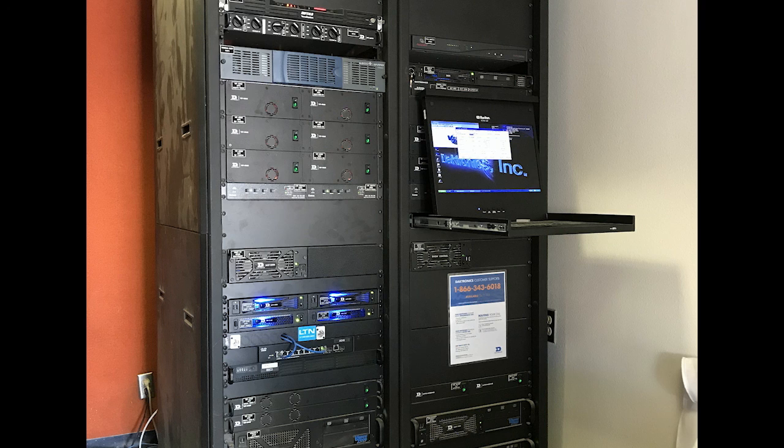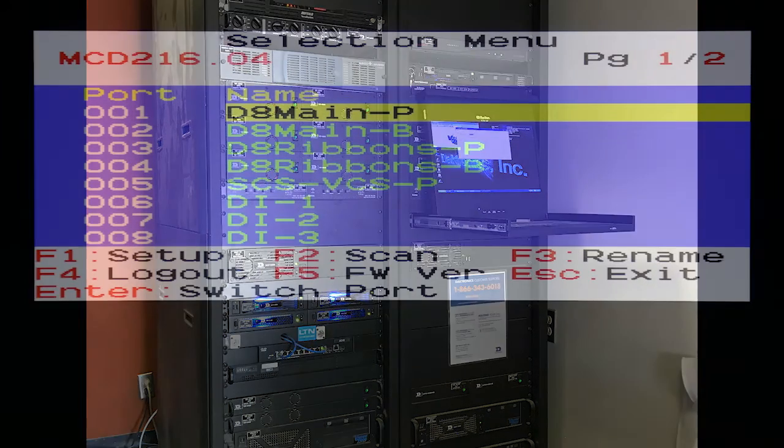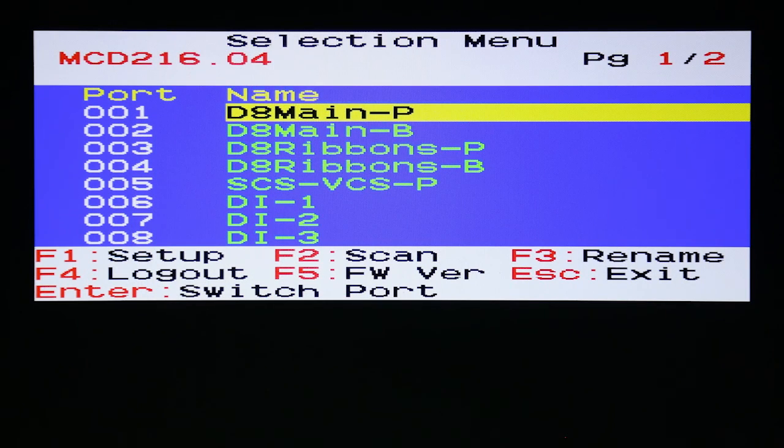KVM models vary, but many units by Dektronix use the Scroll Lock button pressed twice or three times quickly to open the menu of available computers to connect to.